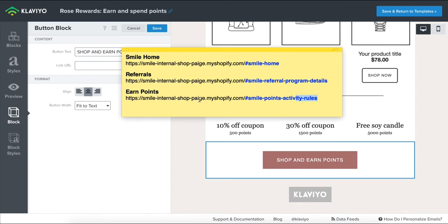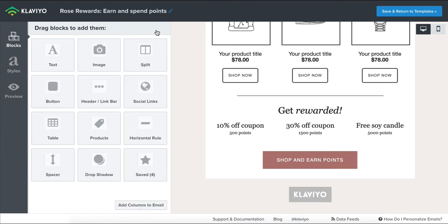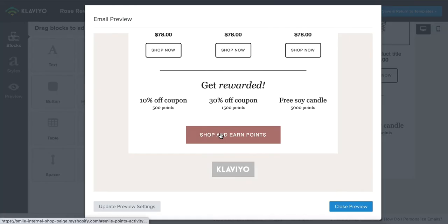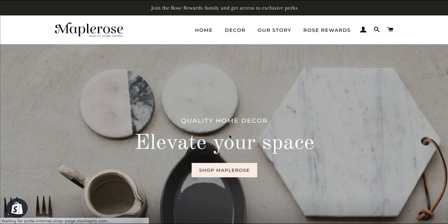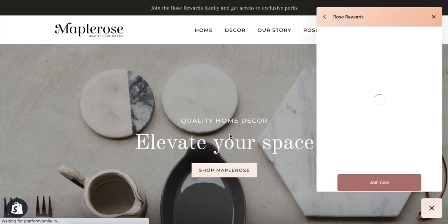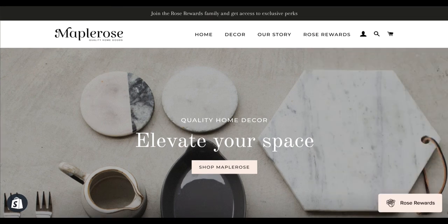In this case I'm going to use the entire URL — I'll copy and paste that here and save it. If we click the button in the email, our SMILE rewards panel will open to the ways to earn points section.